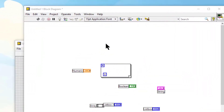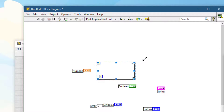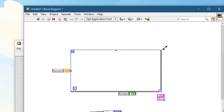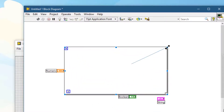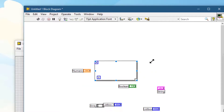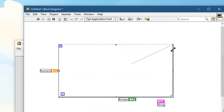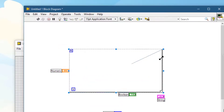If you press Ctrl+Shift and then resize objects, they not only grow around their central position but also maintain their aspect ratio — combining both behaviors at once.